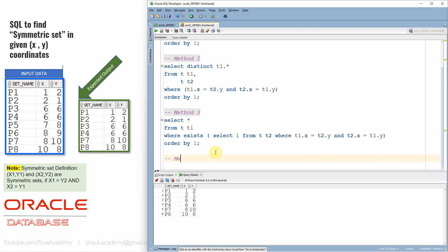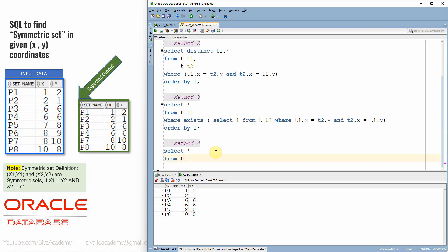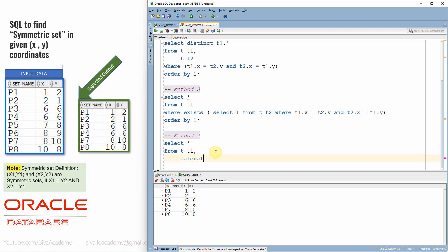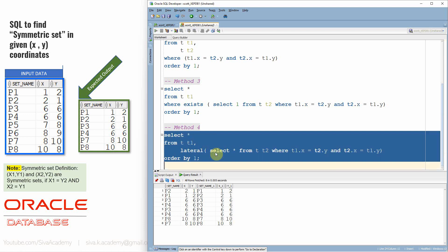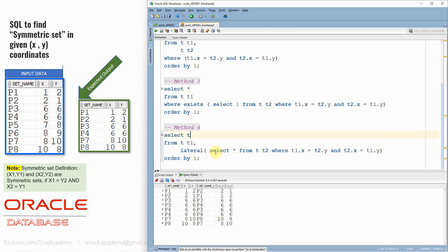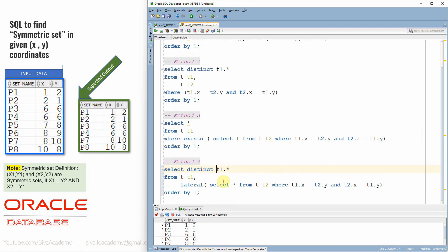Let's see one more method — method 4. I write select T1.star from T as T1, comma lateral, then paste the same condition, with order by 1. This is also very similar to the second method, using a distinct keyword. So this gives almost the same result. Now we have resolved this problem statement by four different methods, and in fact it can be resolved with even more methods.